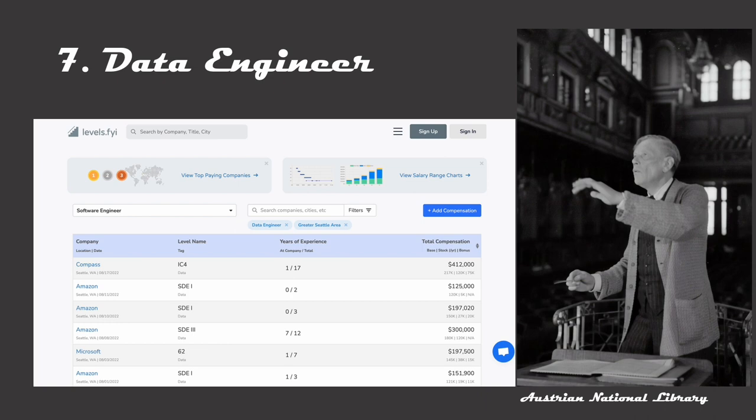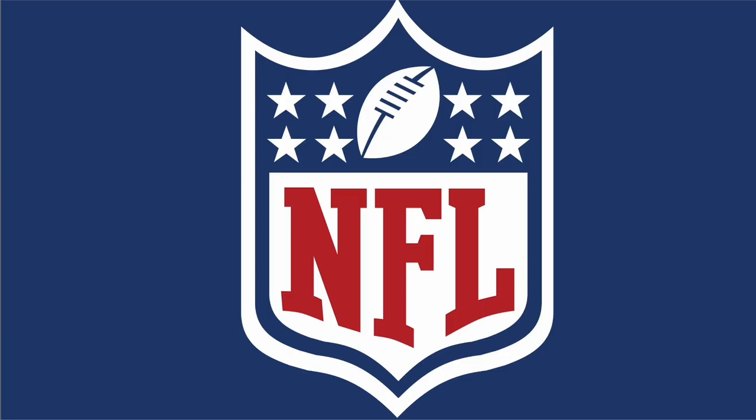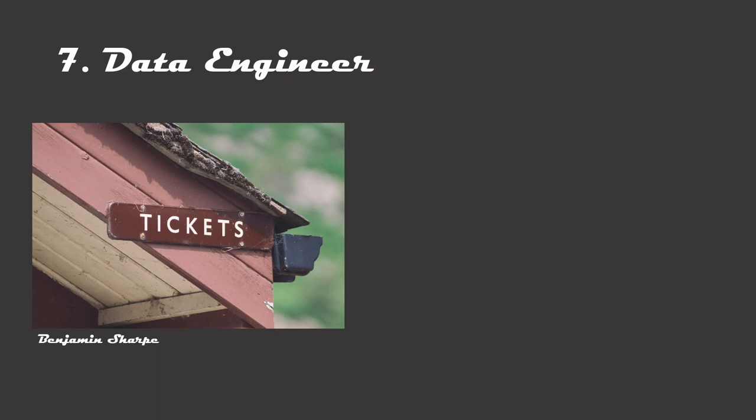To get an idea of how much data is created and why we need specialized professionals to manage it, let's take the example of the NFL, America's Gridiron Football League. When a fan buys a ticket, they generate a record with information like the seat number, time the ticket was bought, etc.